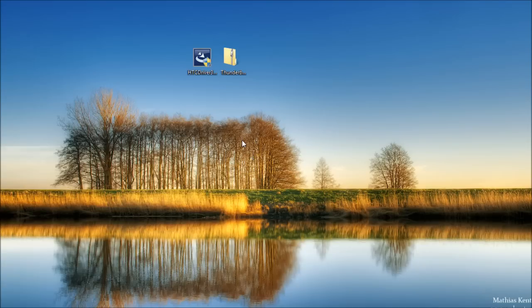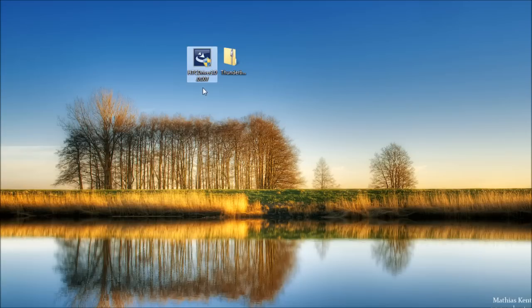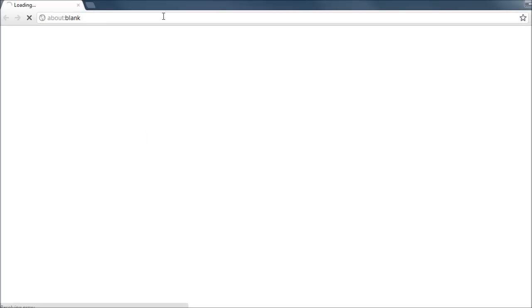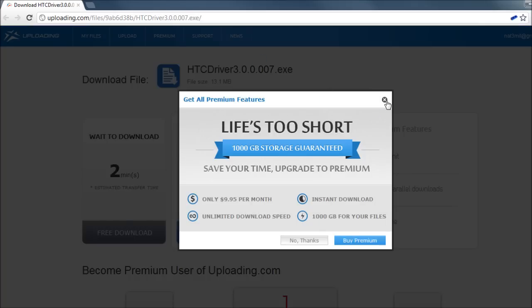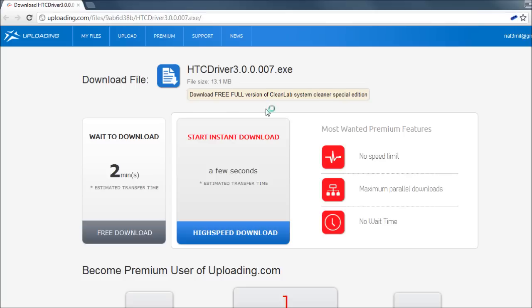So the first step will be to download and install the HTC driver. Go to the link in the video description for that. It'll take you to this website. Just go ahead and click the free download link.